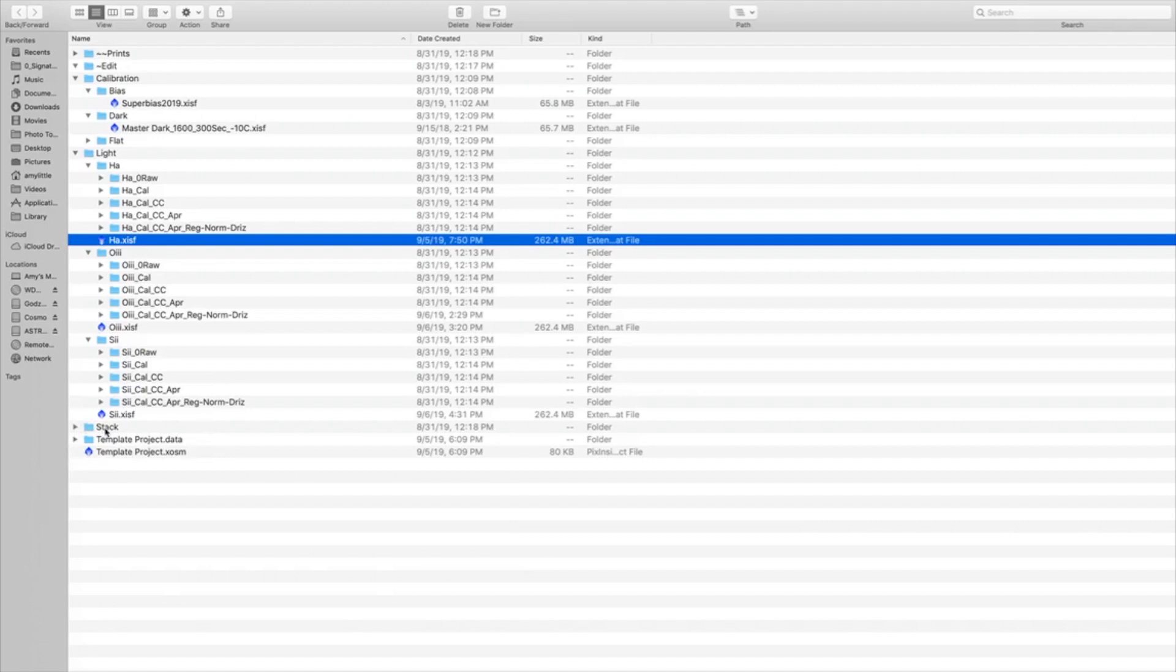Now when it comes down to the stacked images, it just depends on how big the files are and what I choose to keep. I might keep the first linear version of the stacked, I might keep my final PixInsight version of the stack, or I might just purge all of it. It really just depends on how much I love it. And then the project data, that file can get kind of large. I go ahead and throw out that project folder.